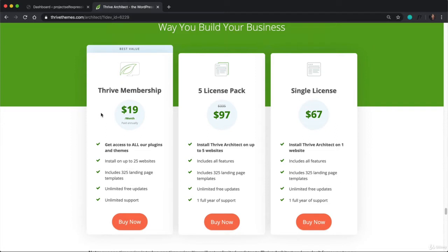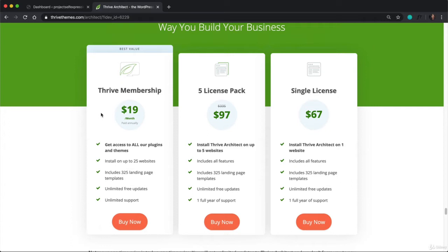And in addition to that, you also lock in the price of $19 a month, which is pretty important because they're working on something that's going to change the game. They're working on a Thrive theme builder where you can use a page builder similar to Thrive Architect to edit every single part of a WordPress website, which includes the menus, the footers, and blog posts. And it's just something that's going to change the game and make creating beautiful websites even easier than it already is now.